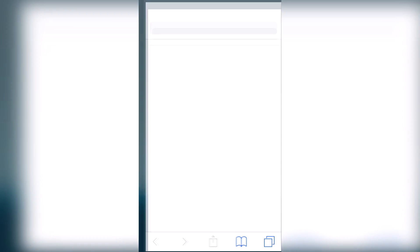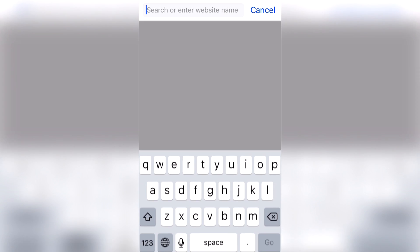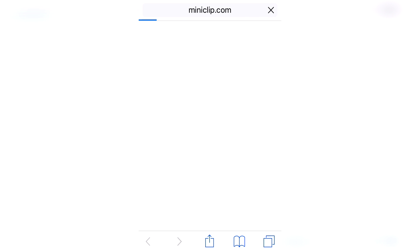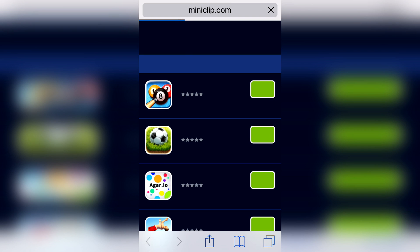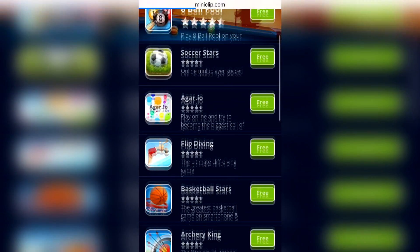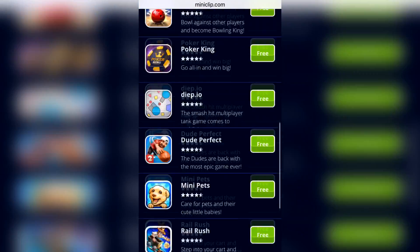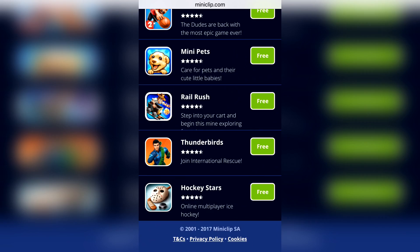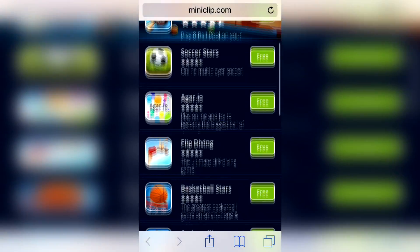On Safari browser, Flash isn't present, so there are some webpages that are incomplete, and there are certain limits to what you can do and view. For example, if you want to go on sites like Miniclip, you will see only a limited number of games lined up instead of the real website as seen on computers.